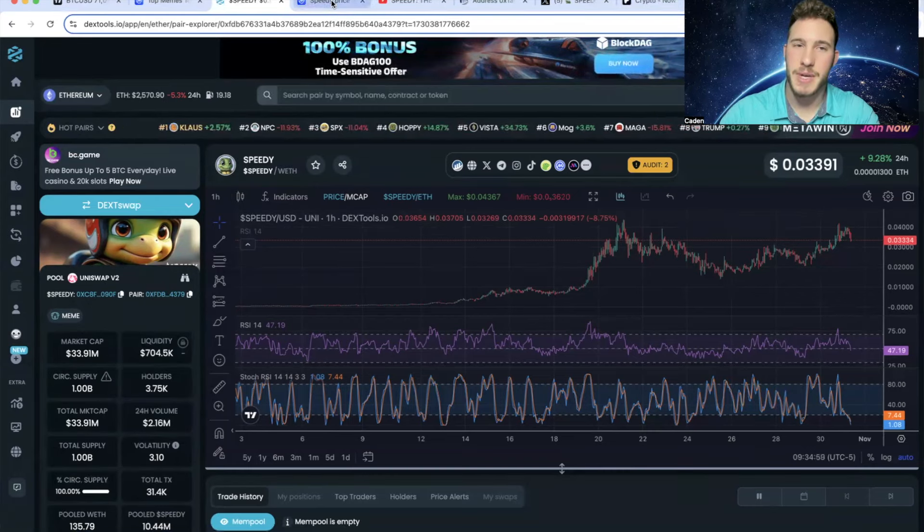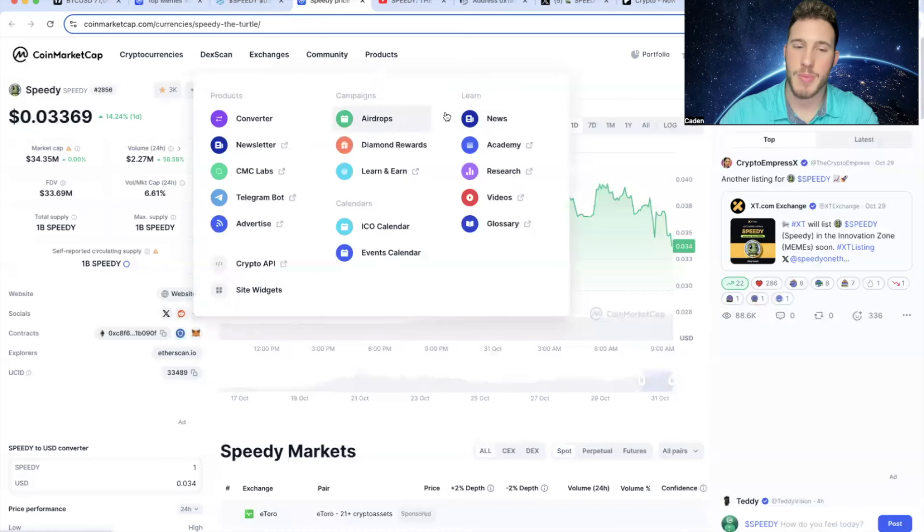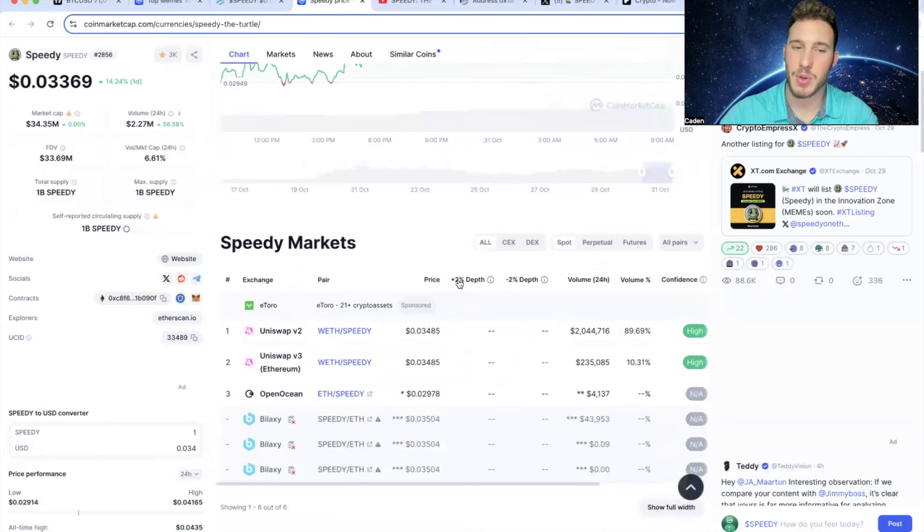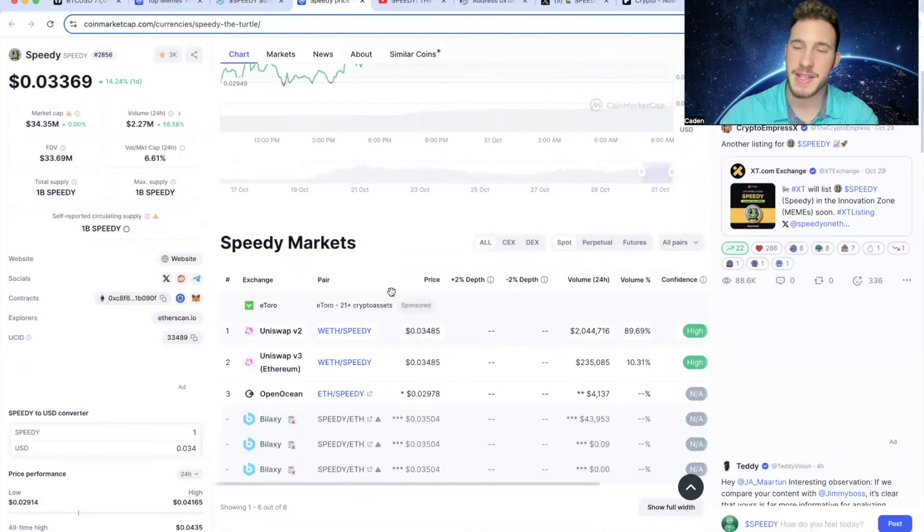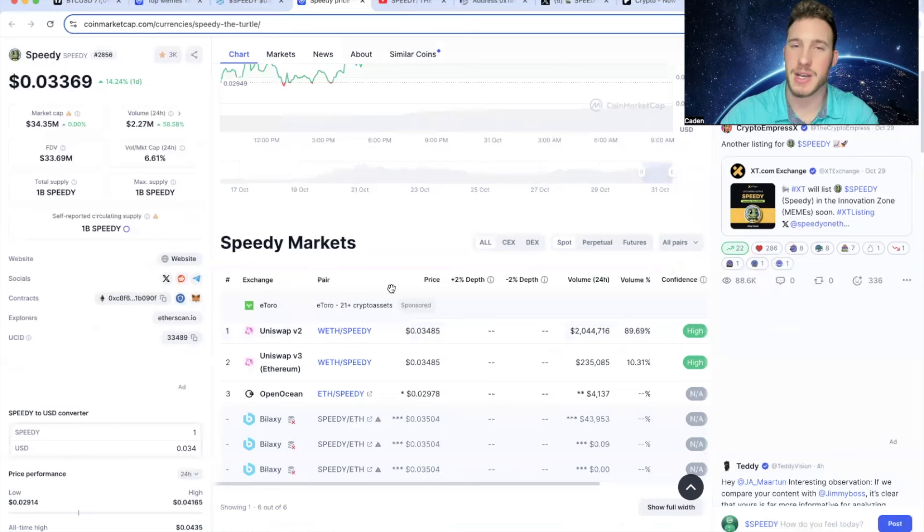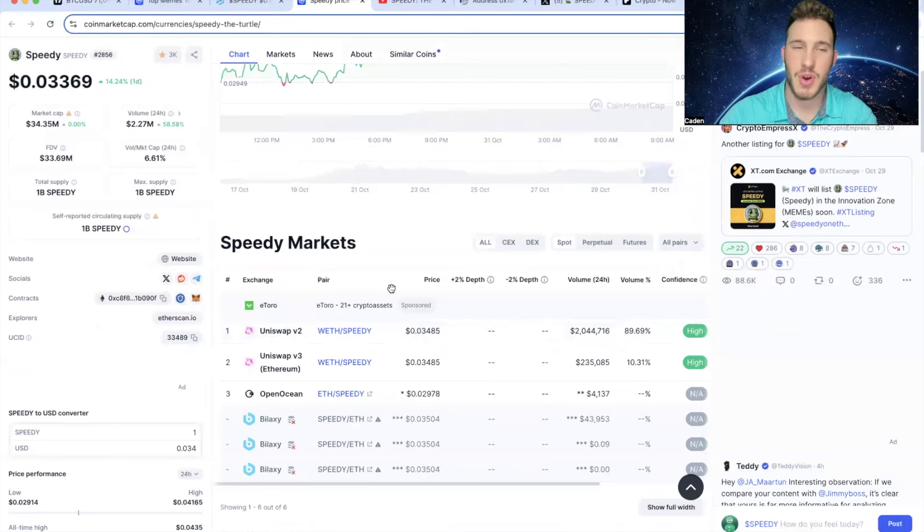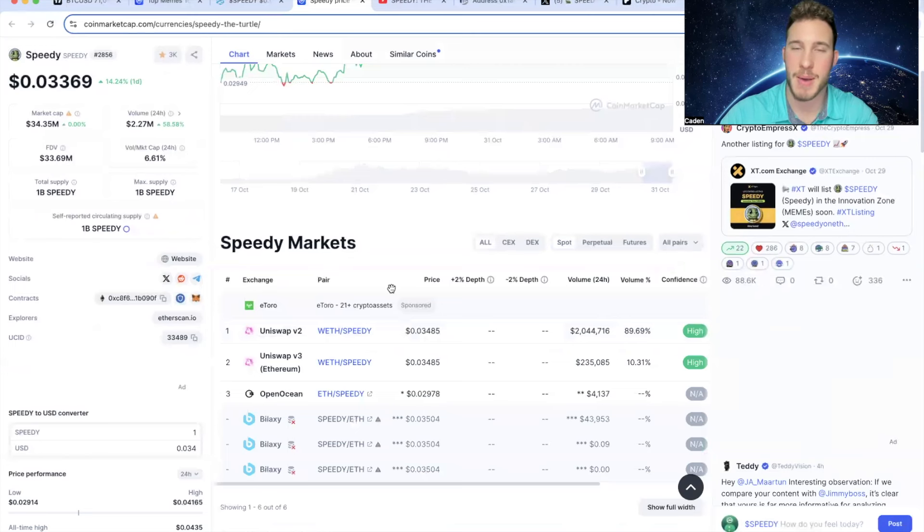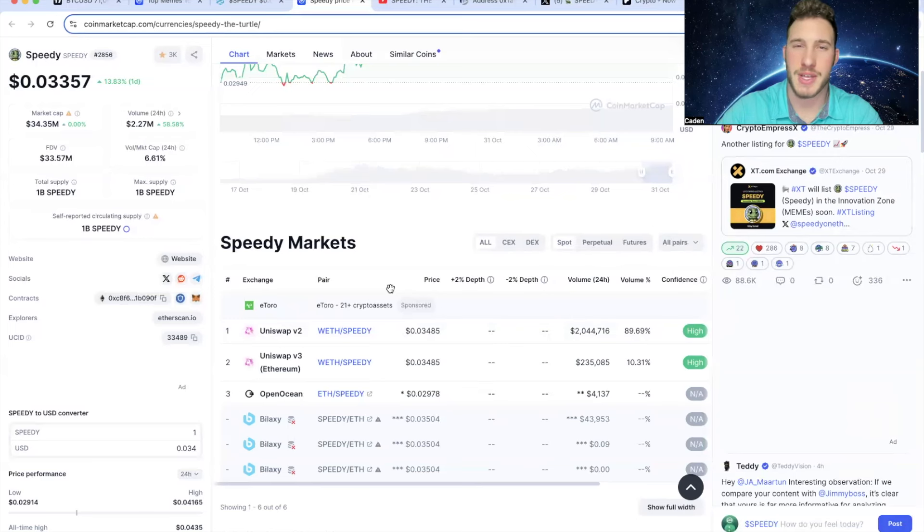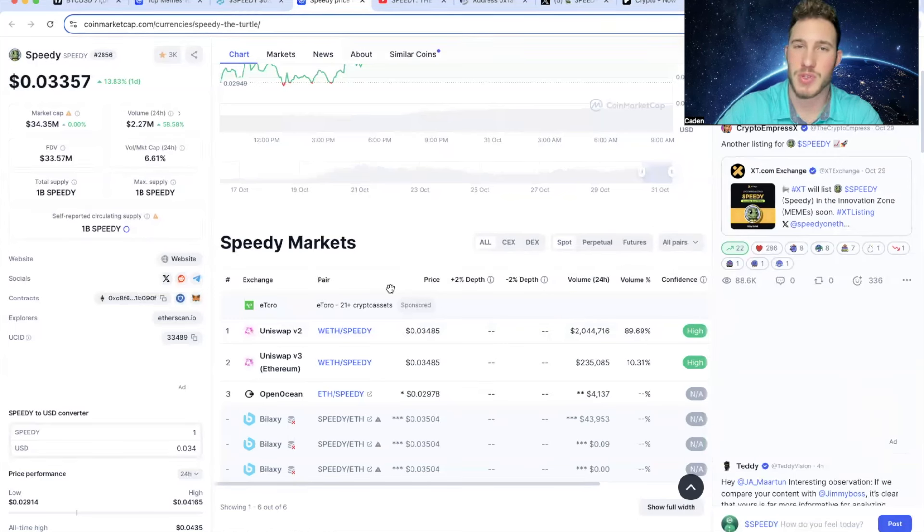Now, what's also very bullish for Speedy is if you look at CoinMarketCap, you can see that it says they still have no listings. And this is why a lot of people were complaining about Speedy. Even though I was trying to tell you guys that Speedy realistically does not have to have centralized exchanges to pump. There's no reason Speedy couldn't run to a $200-$300 million market cap without centralized exchanges. But I don't think anyone can deny that they helped bring eyes to a project.